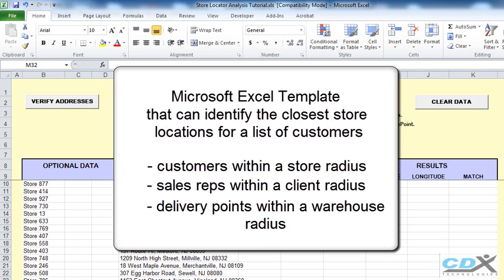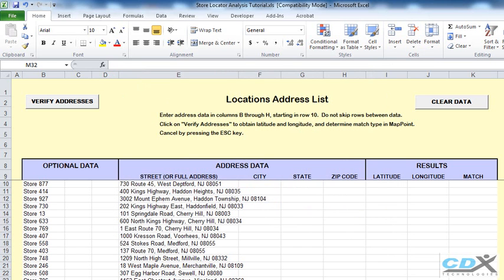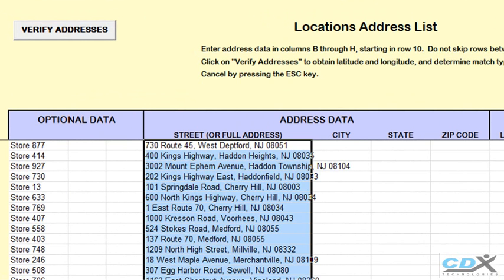So let's take a look at an example. In the first worksheet, we've cut and pasted a list of all store locations with their address information. The addresses can all be placed in column E, like we've done here.